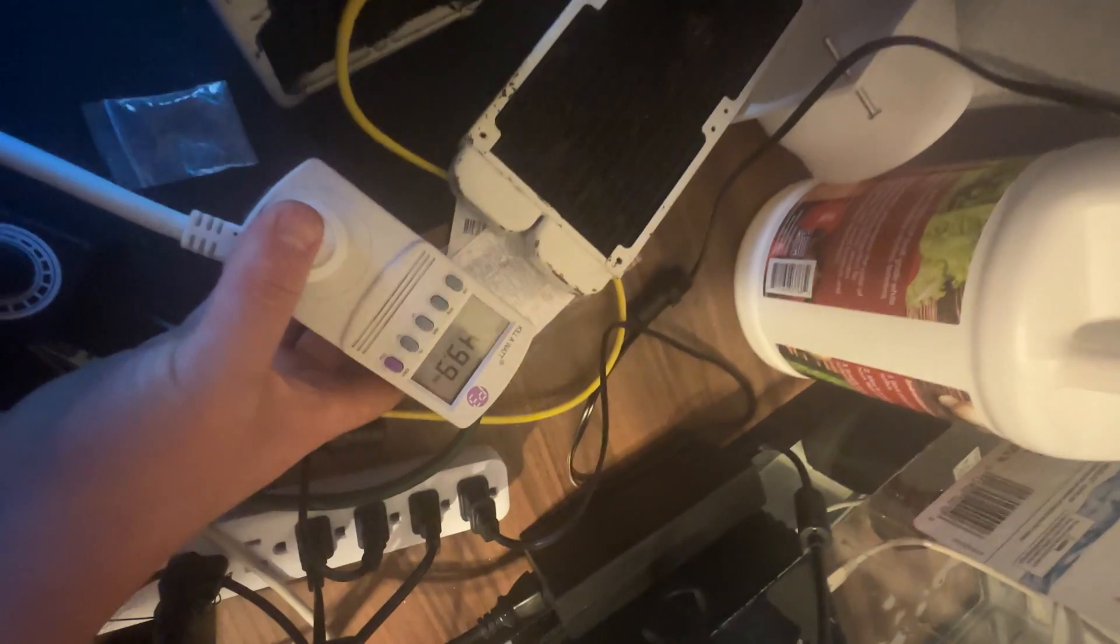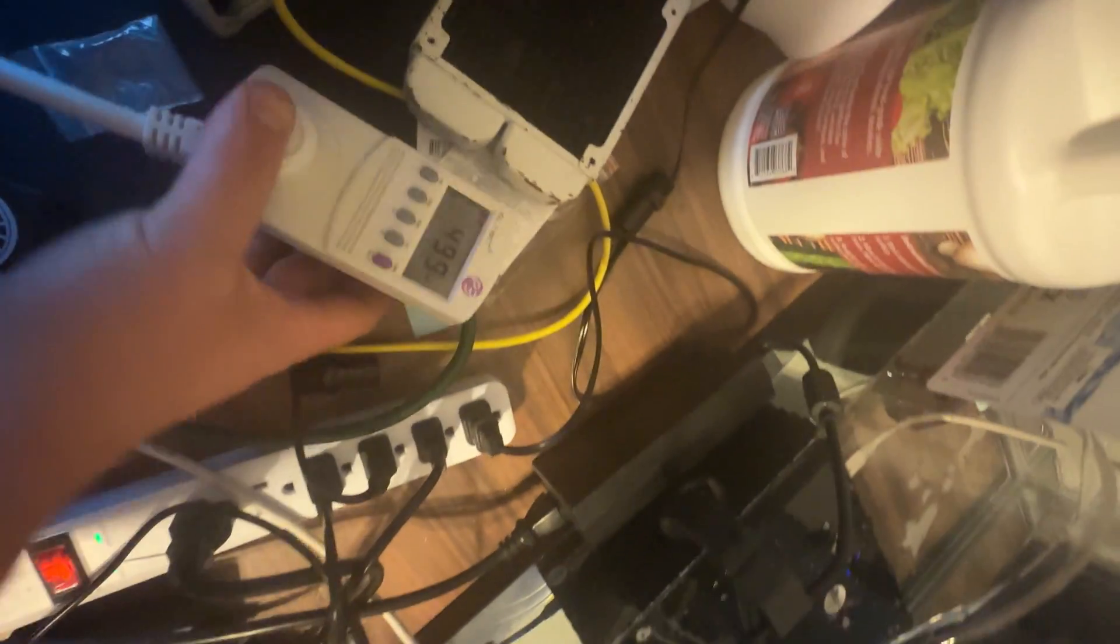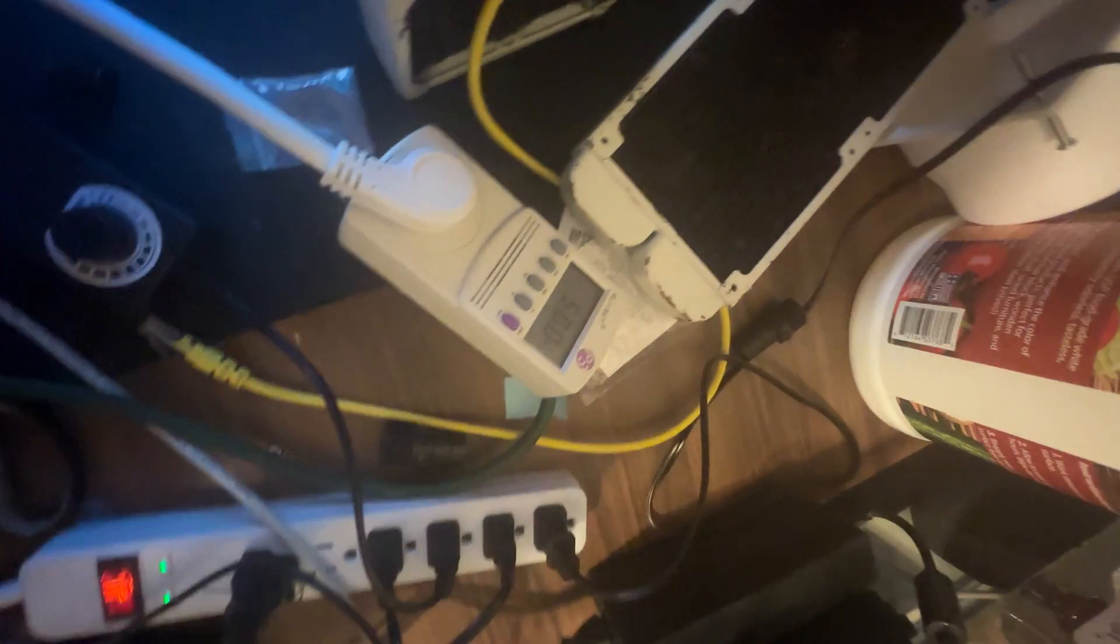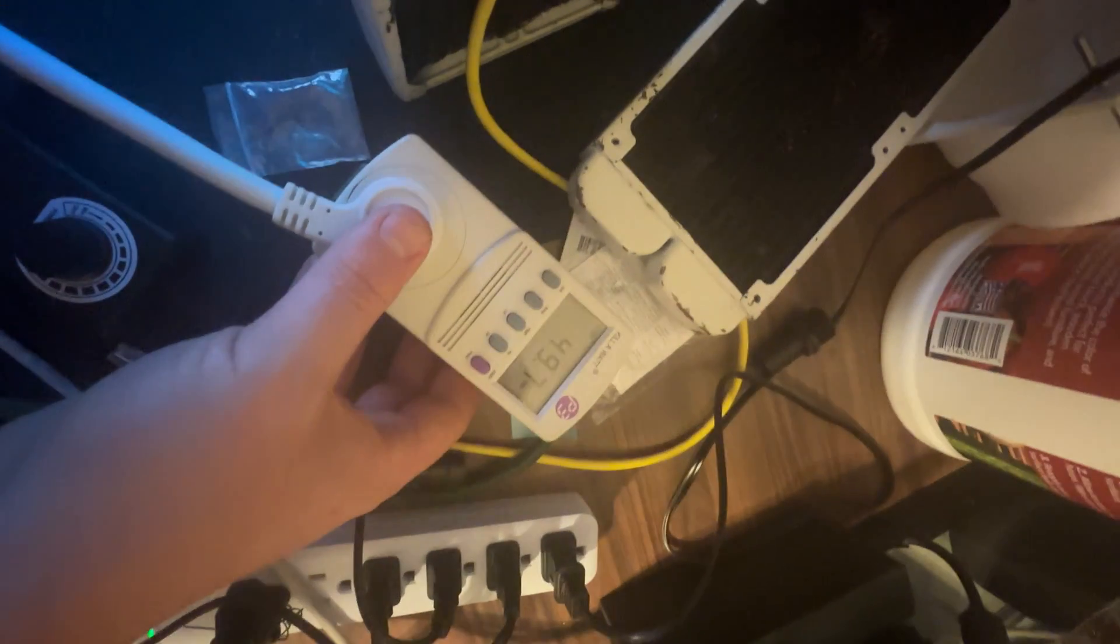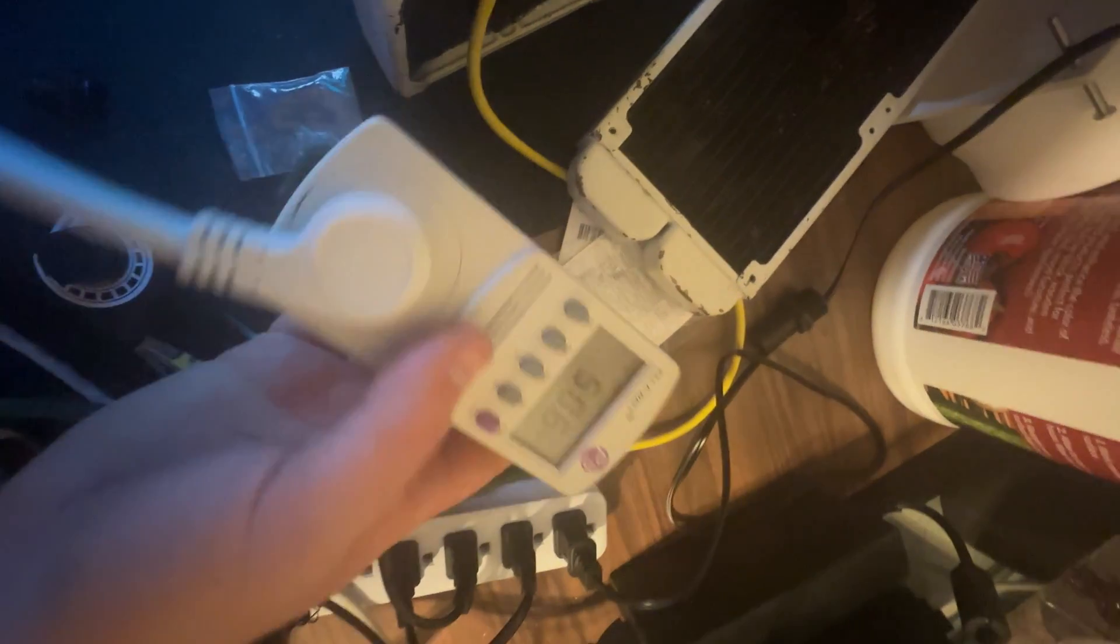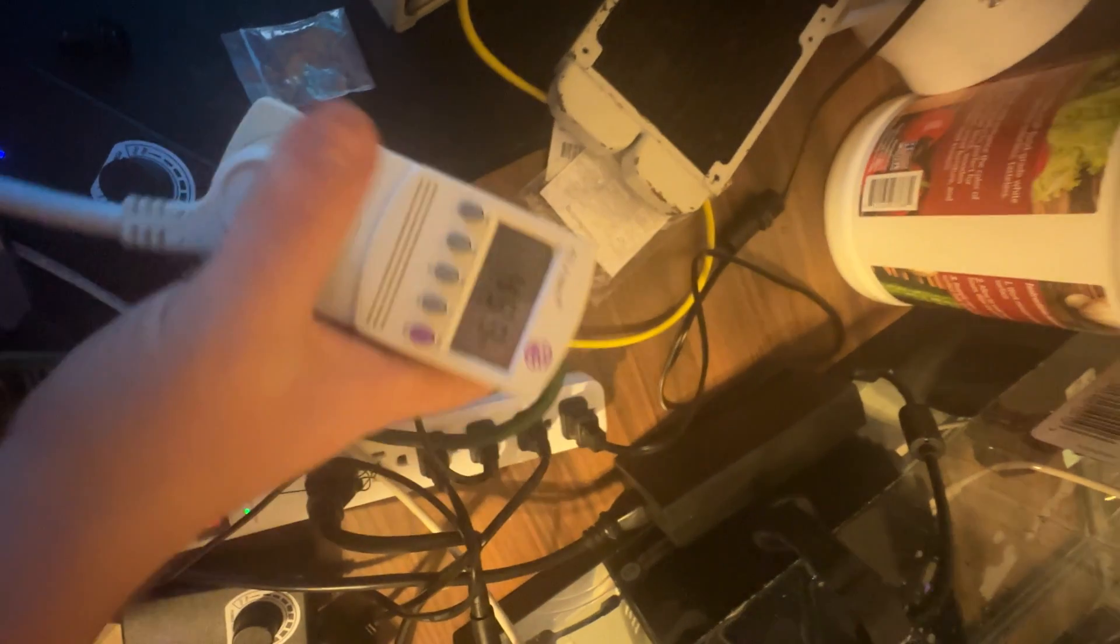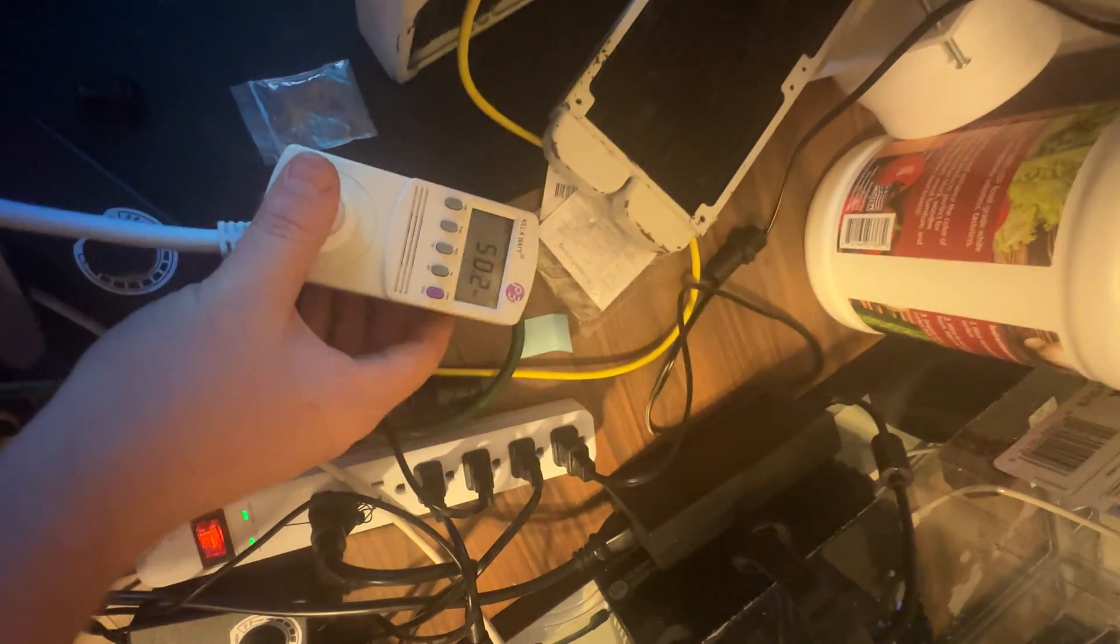And yeah, our wattage is great right now, guys. Absolutely fantastic. 50 watts.